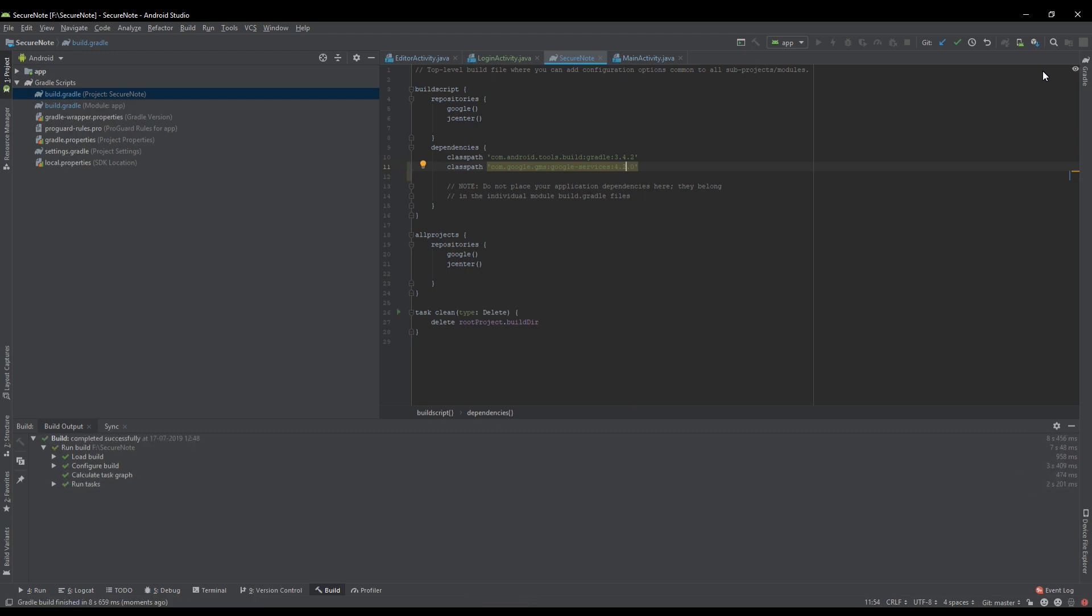So yeah, you can see that the issue is solved. But it is saying a new version of Google GMS services than 4.0 is available. It's fine, there is a bug in 4.3.0 so we have to use 4.2.0. Thank you, please like the video if your issue is resolved. If not, then do comment the issue in the comment section. Thank you.